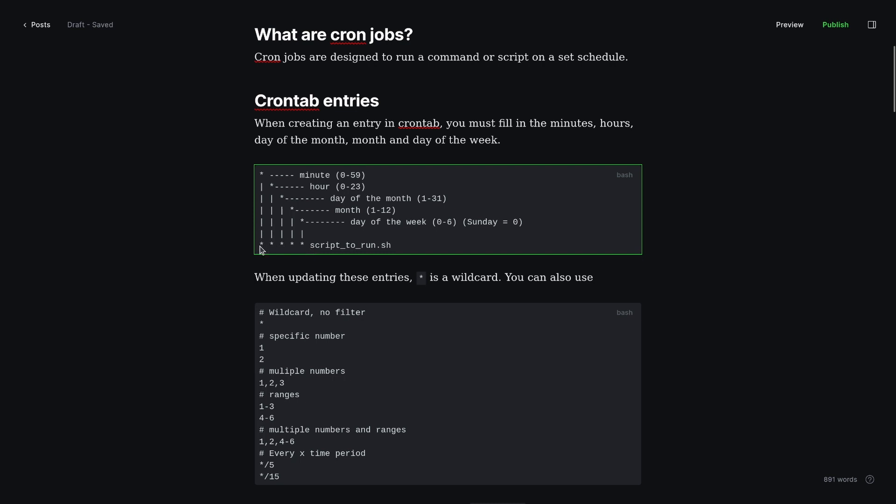The first one is the minute it's going to run, and the options you have are 0 through 59. Next is the hour, which is 0 through 23. Next is the day of the month, which is 1 to 31. Next is the month, which is 1 to 12. And last is the day of the week, which is 0 through 6. 0 is Sunday.